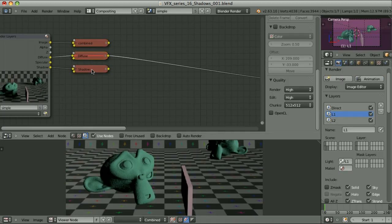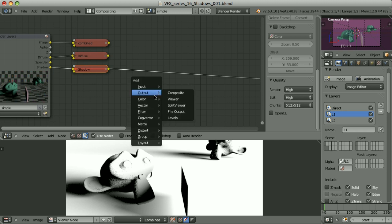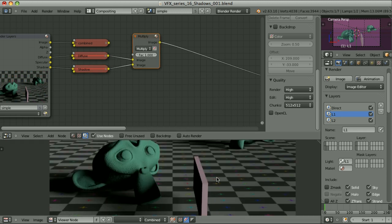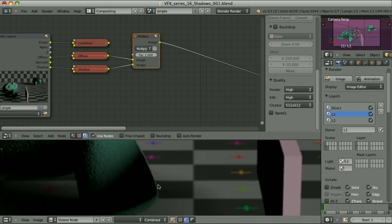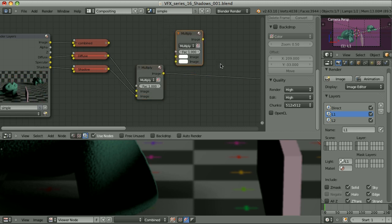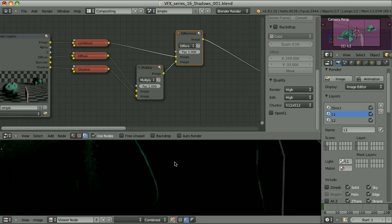Here we have the diffuse pass and that's our shadow pass. Let's multiply one by the other. Here's our result. At first glance it seems identical to the combined pass. But when we take a closer look at the edges here, we see that we have some strange fringe. Let's take a look at the difference between the two. I will add another mix node and change the blending mode to difference, and compare the combined pass with the product of those two. As you see, we have differences and they all occur at the edges.